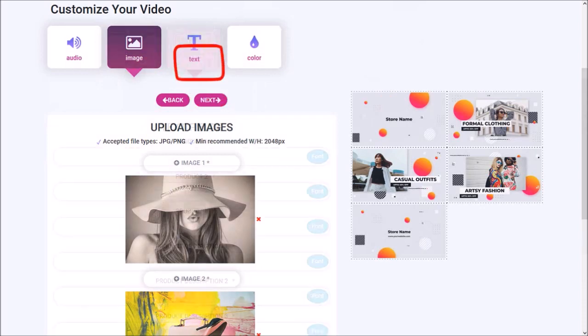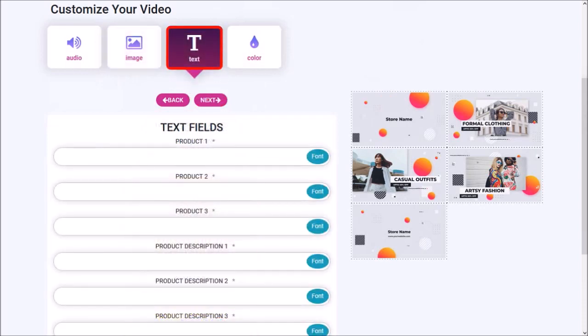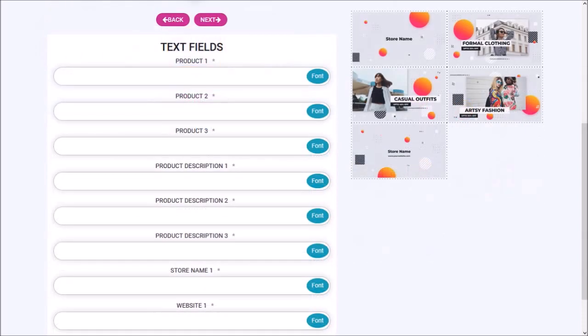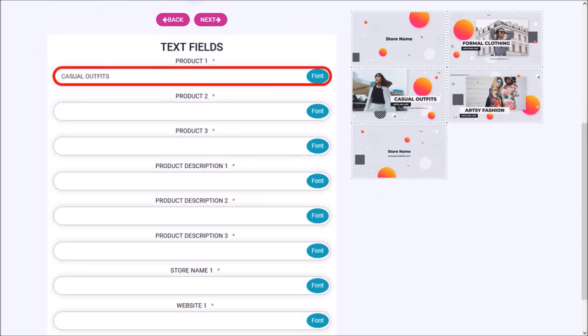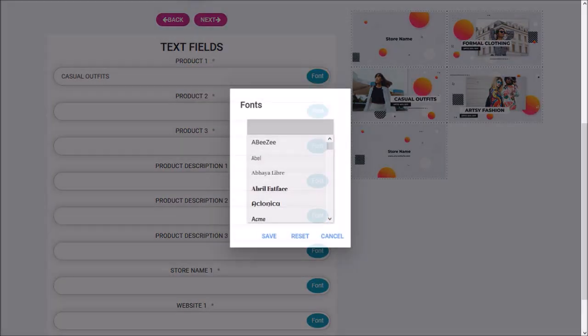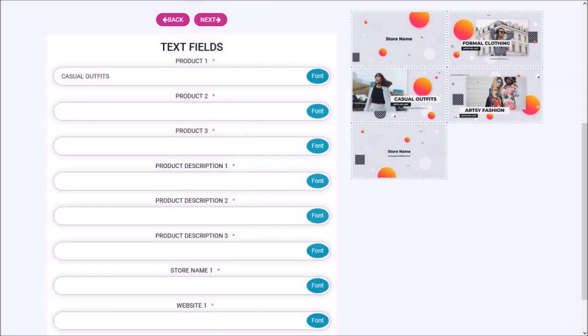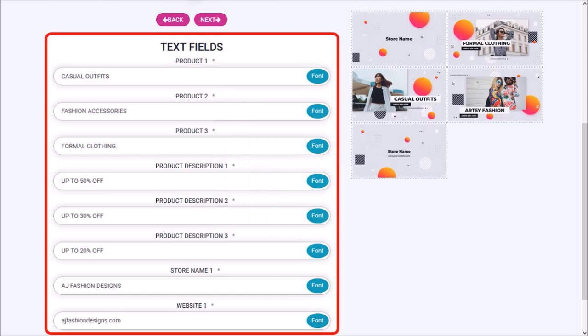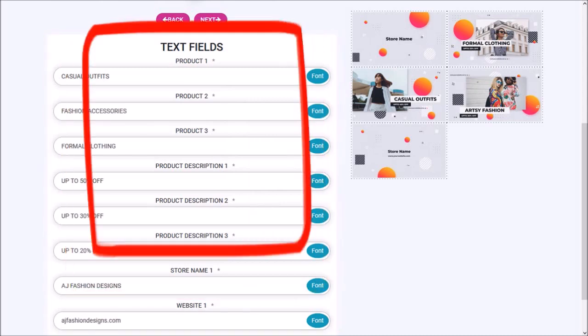Next we need to enter the text in these boxes. Let me scroll down. I'll enter my text in this first text box. You can click this font button if you wish to change the default font. I'll stick with the default font. So I went ahead and added the rest of the text, and I'll click Next.